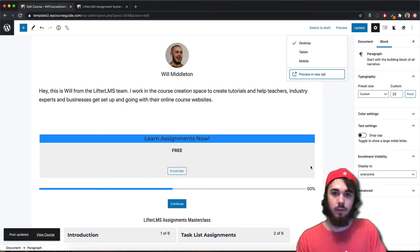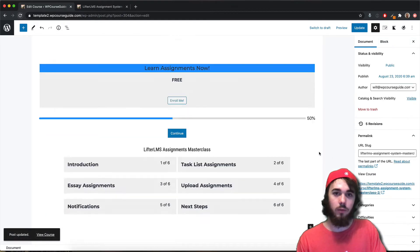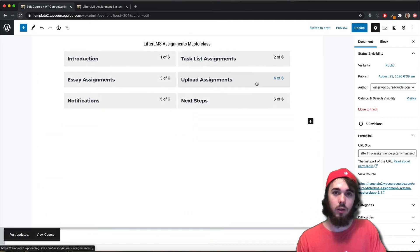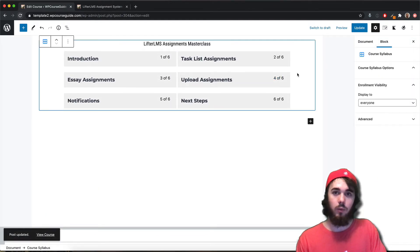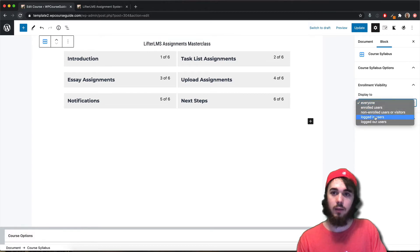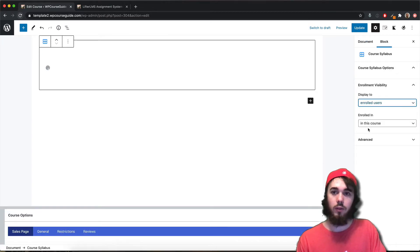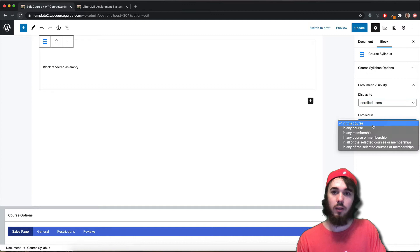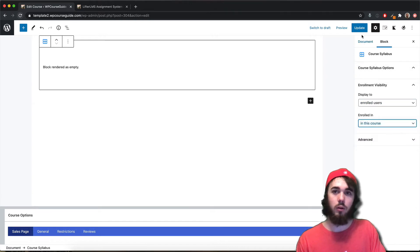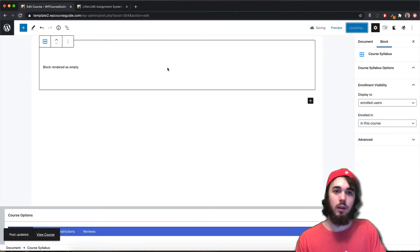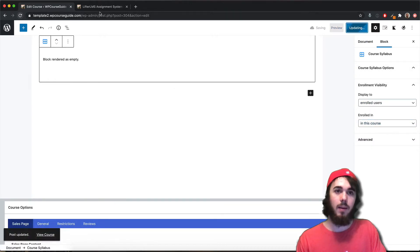If I go over to my WordPress editor and set this block to only visible to enrolled users — so you have to be enrolled specifically in this course in order to see that block — go ahead and update that.